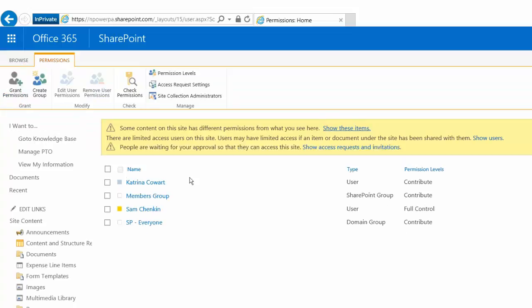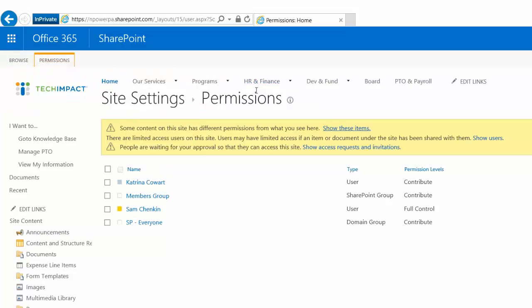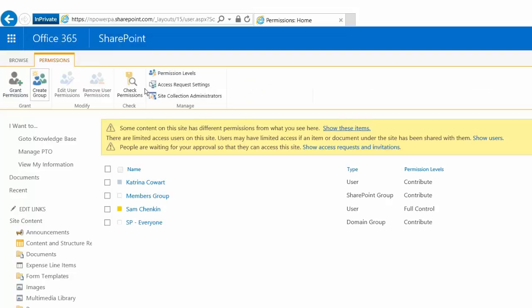So if I want to actually update the permissions for that HR and Finance site without making it have unique permissions, I would just update the permissions for its parent, which happens to be the home site.